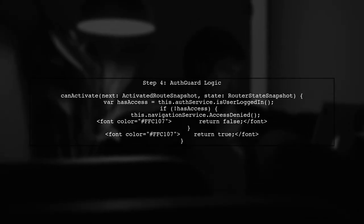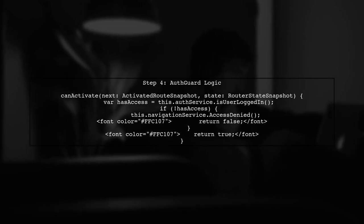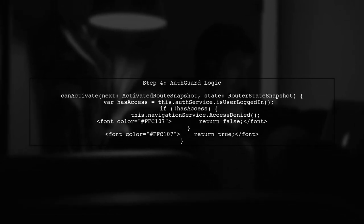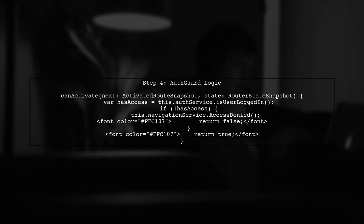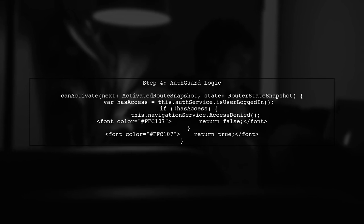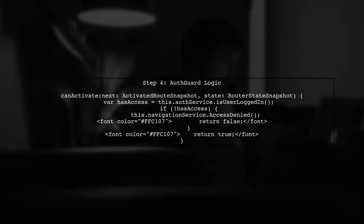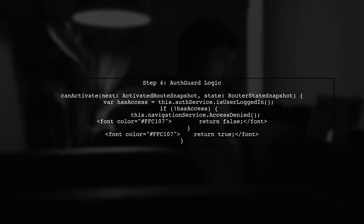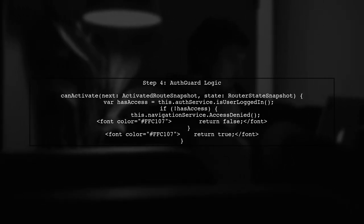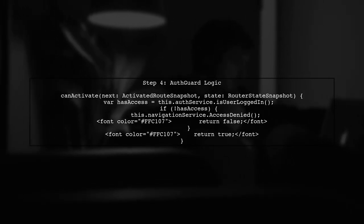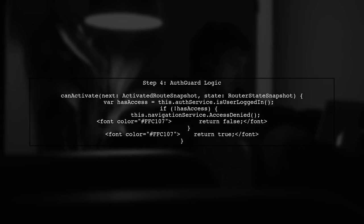In the auth guard, we check if the user is logged in. If not, we redirect to the access denied page. This check should only occur after the token has been validated.